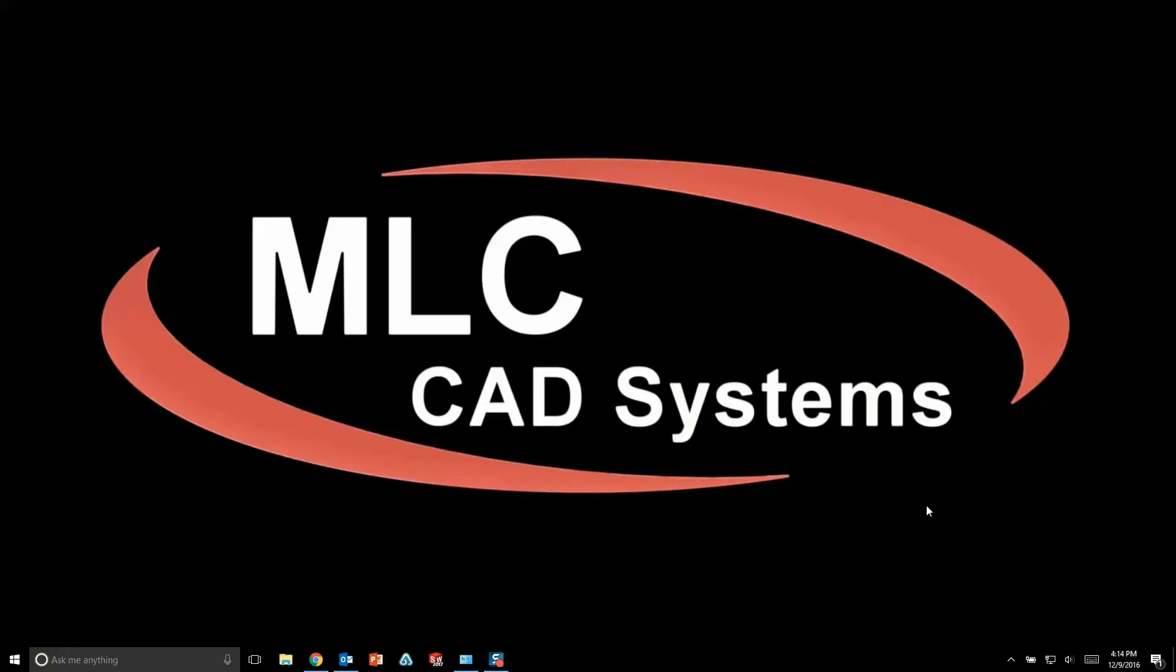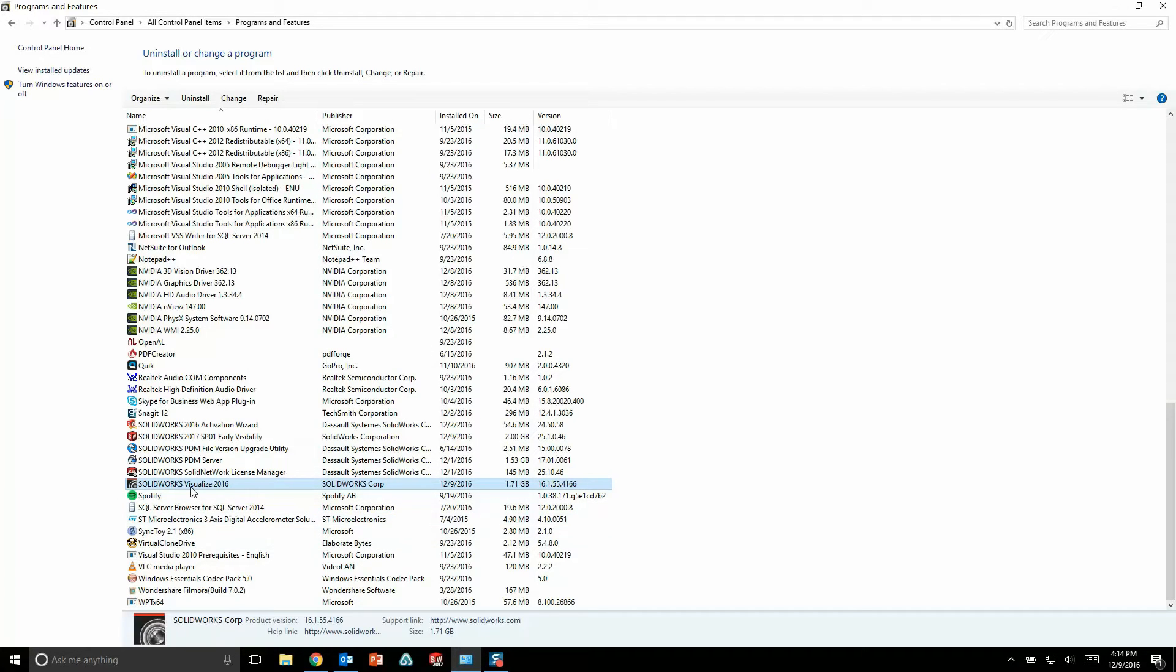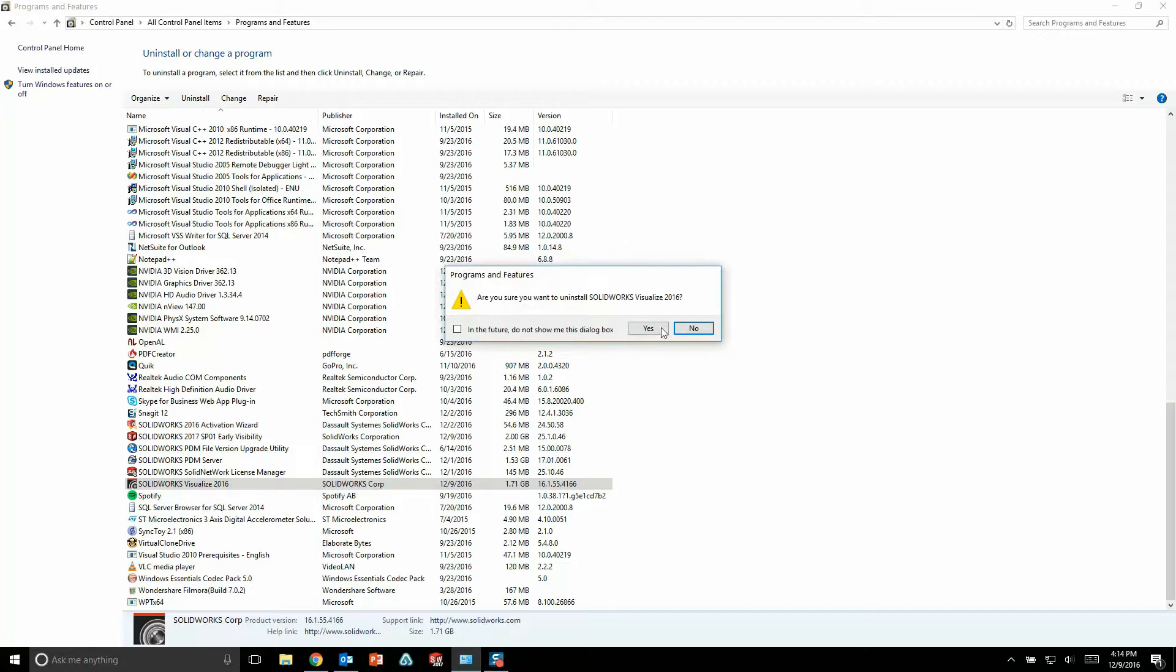Now to uninstall Visualize 2016, all you need to do is go to the control panel, programs and features, find your 2016 Visualize installation, and then choose to uninstall that program.